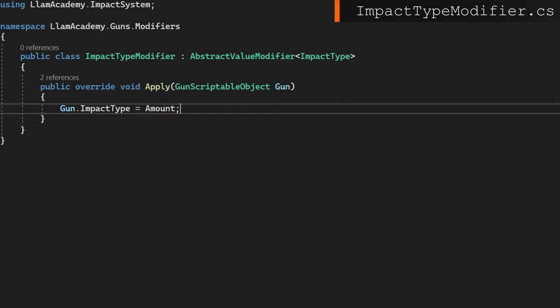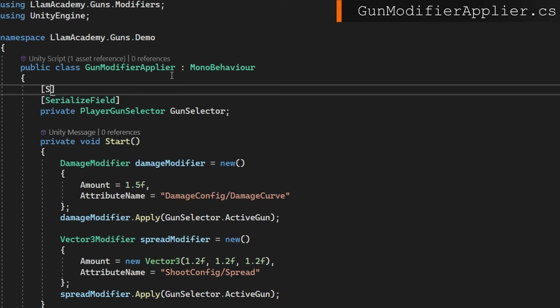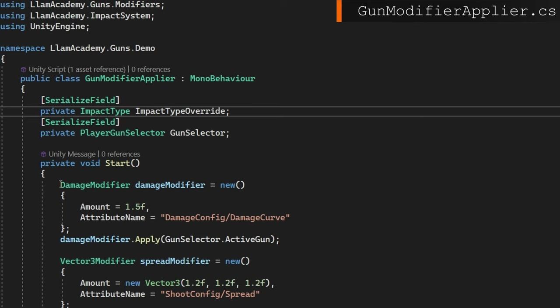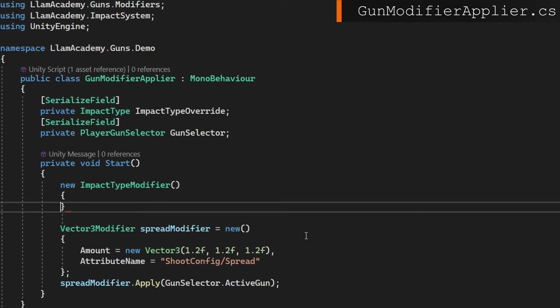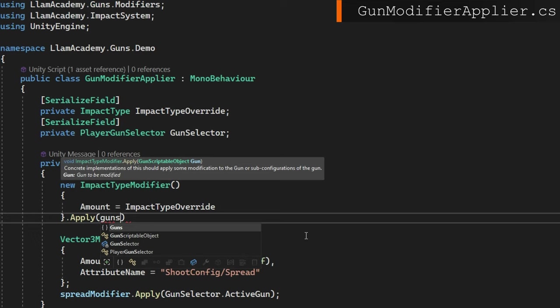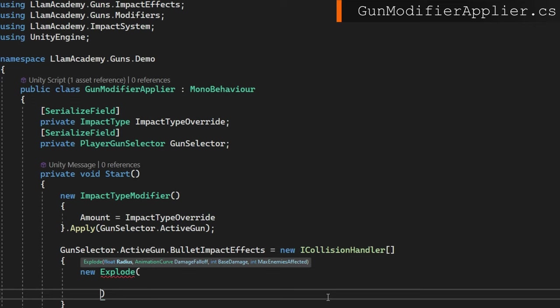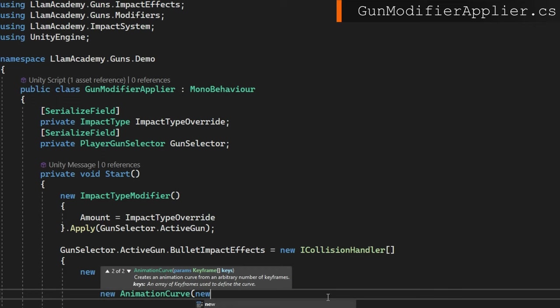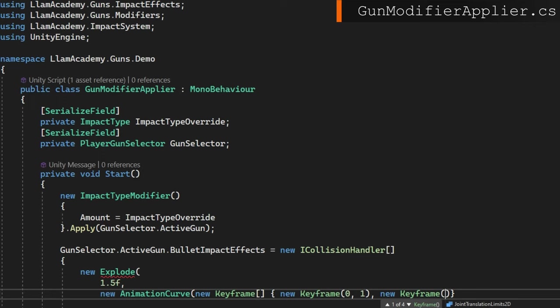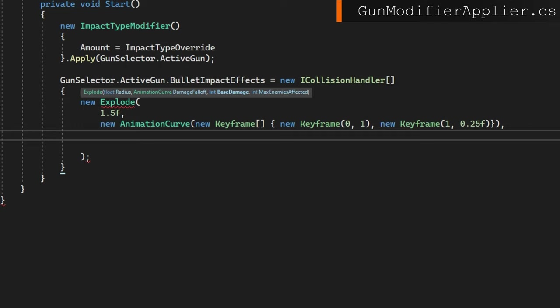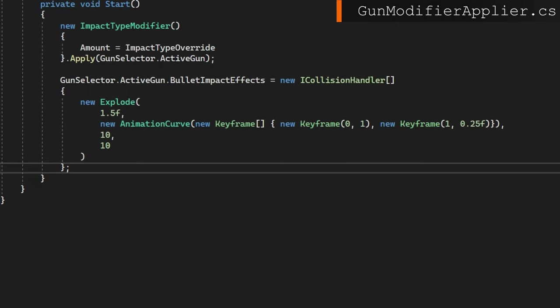In the gun modifier applier, which we also created in part eight, we'll add a serialized private impact type, impact type override. So we can create on start an impact type modifier, setting the amount to be the impact type override. And we'll apply that to the gun selector active gun. In here, since we're modifying the active gun already, we'll do gun selector.activeGun.bulletImpactEffects equals a new ICollisionHandler array. And in there, we'll also give it a value. The first element will be a new Explode. We'll set it to be 1.5 radius and an animation curve that goes from max damage to 25% damage over the time value of one. We'll say that the base damage is 10, meaning if it's directly on top of the object we hit, we'll do 10 damage. And if it's up to 1.5 units away, it'll be two and a half damage, which would round up to three. And we'll say we can only hit 10 things to keep it fast. That should be all we need to do to get our explosive rounds working properly from a code perspective, at least.